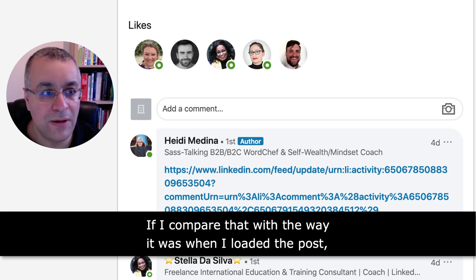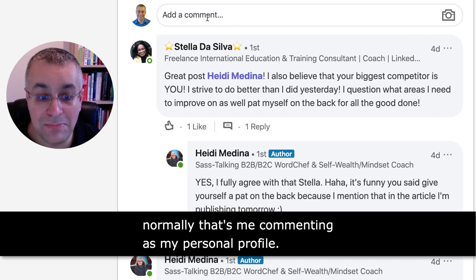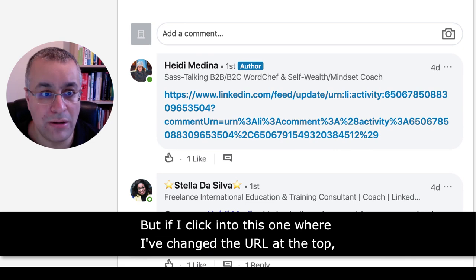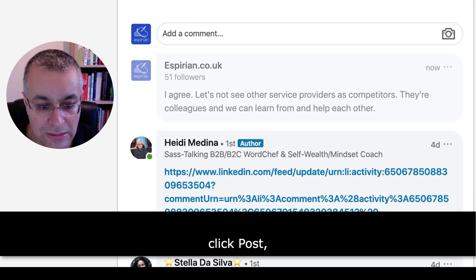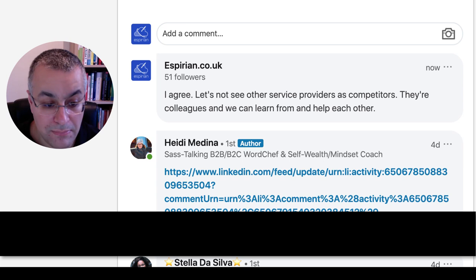If I compare that with the way it was when I loaded the post normally, that's me commenting as my personal profile. But if I click into this one where I've changed the URL at the top, I can click in here and leave a comment on Heidi's post, click post, wait a couple of seconds, and there we go — you can see my company page has now commented.